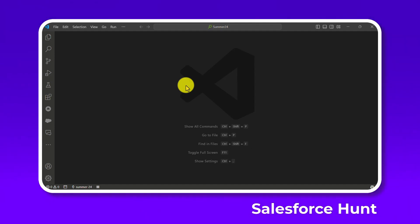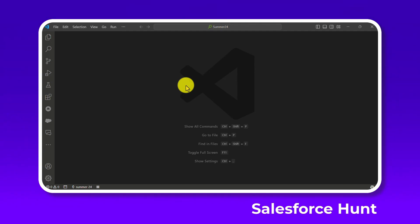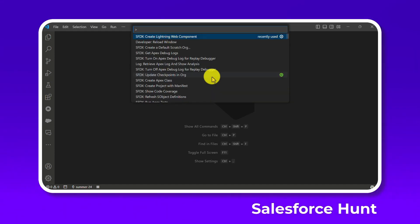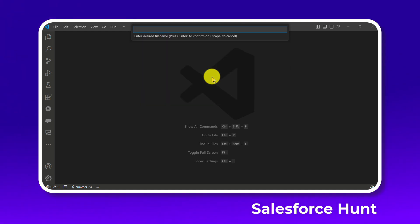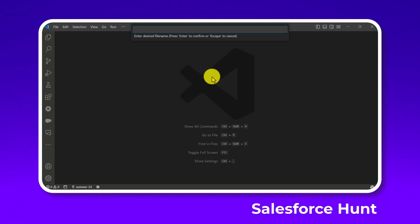I want to create two components: one component that handles the URL addressable target, and another component that consumes it. First, let me create my first component using the command: sfdx create lightning web component, and give the component a name.